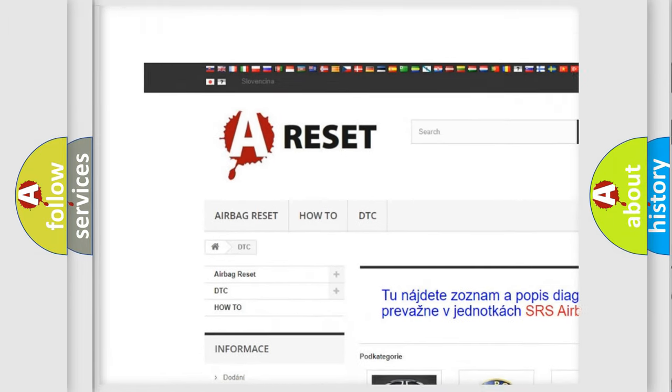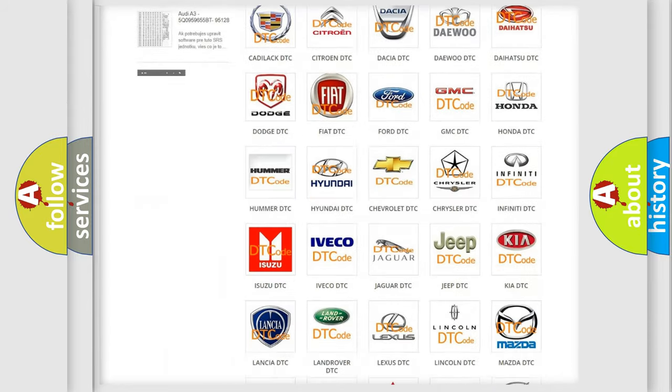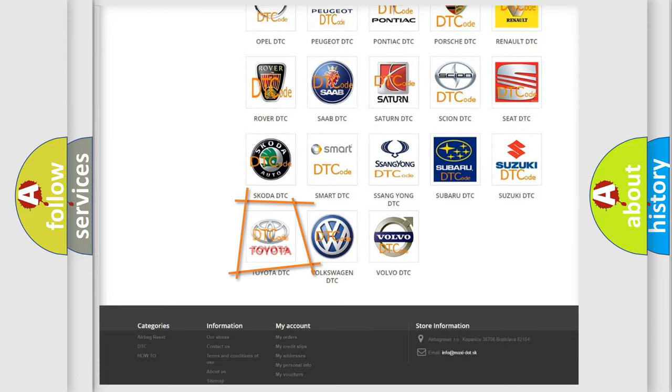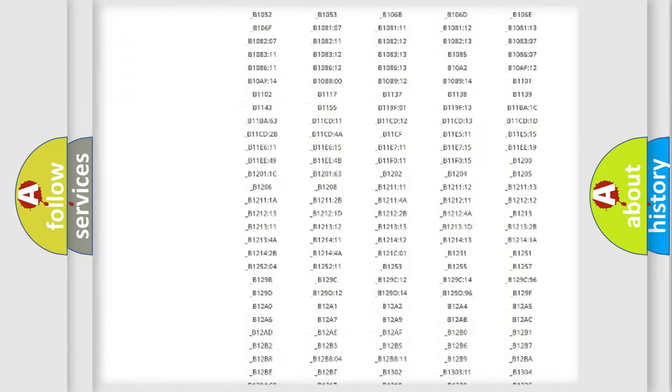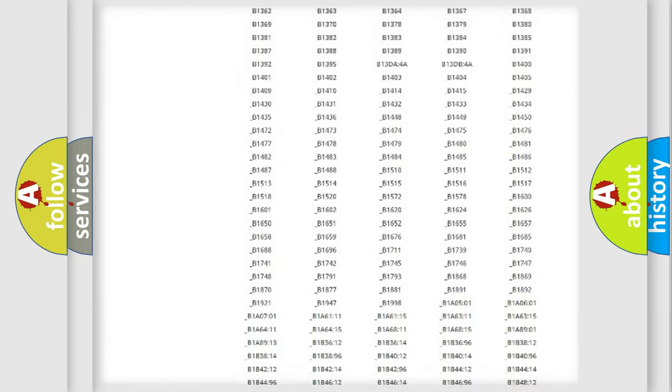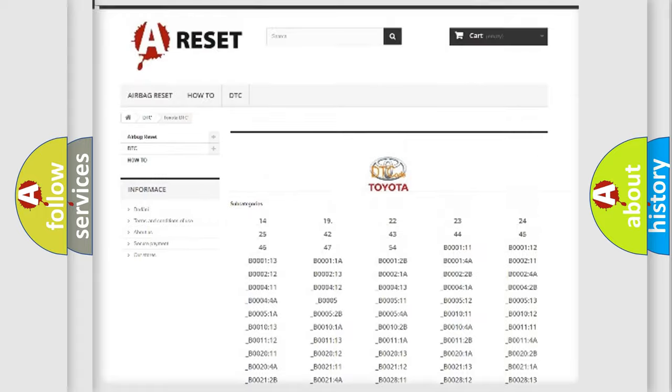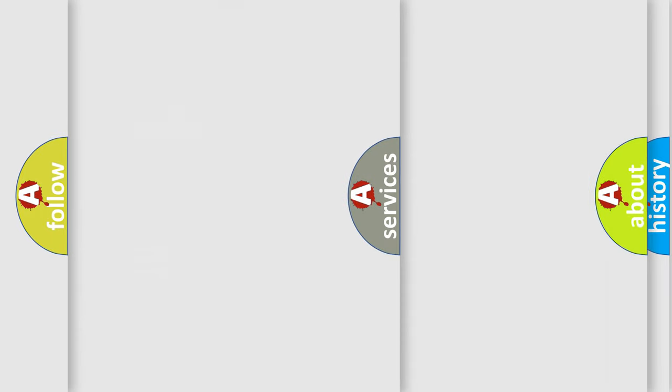Our website airbagreset.sk produces useful videos for you. You do not have to go through the OBD2 protocol anymore to know how to troubleshoot any car breakdown. You will find all the diagnostic codes that can be diagnosed in Toyota vehicles.